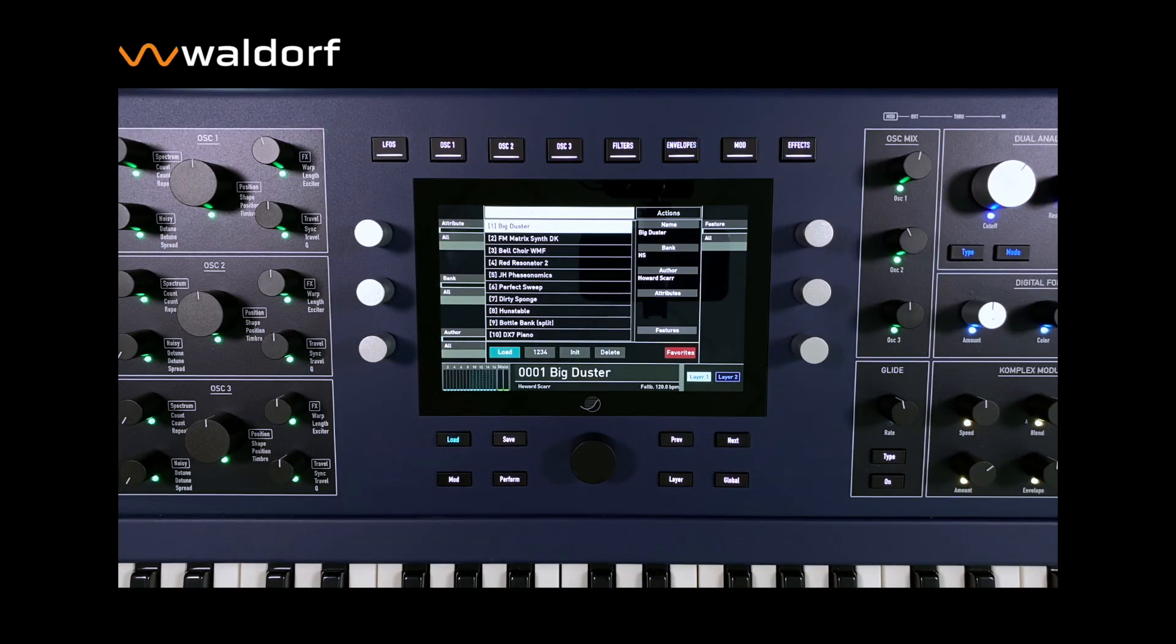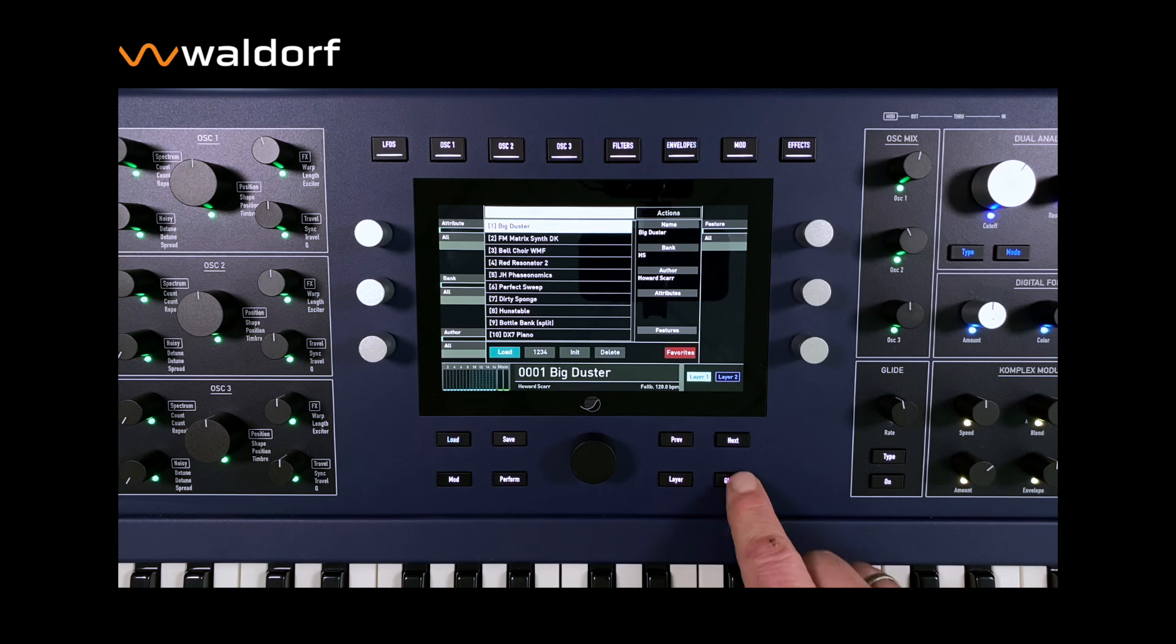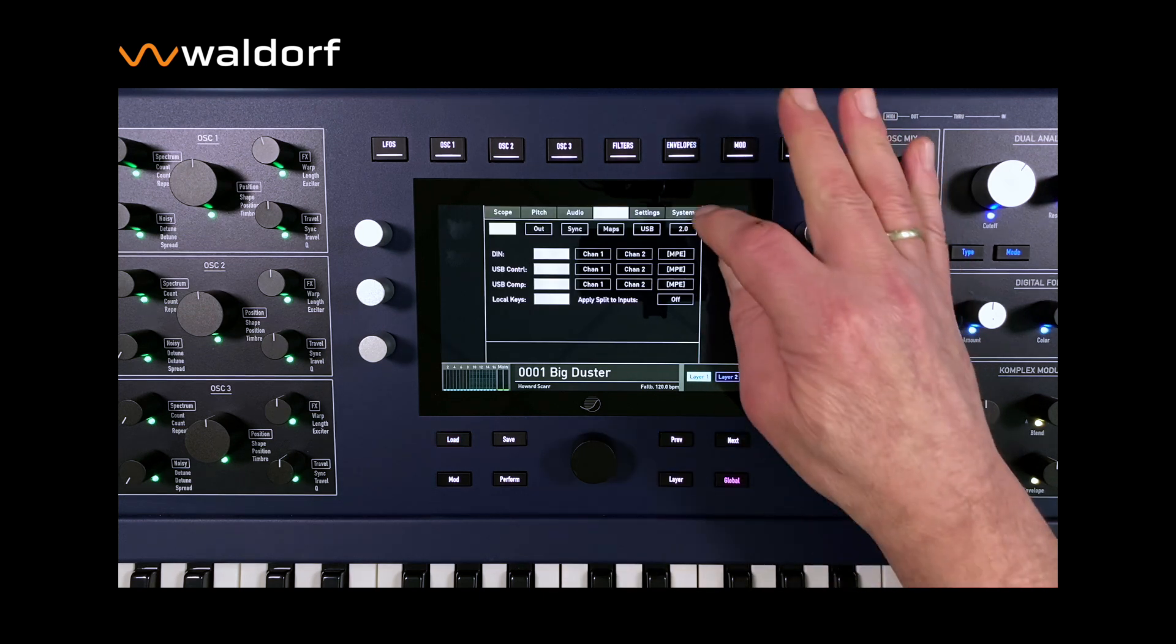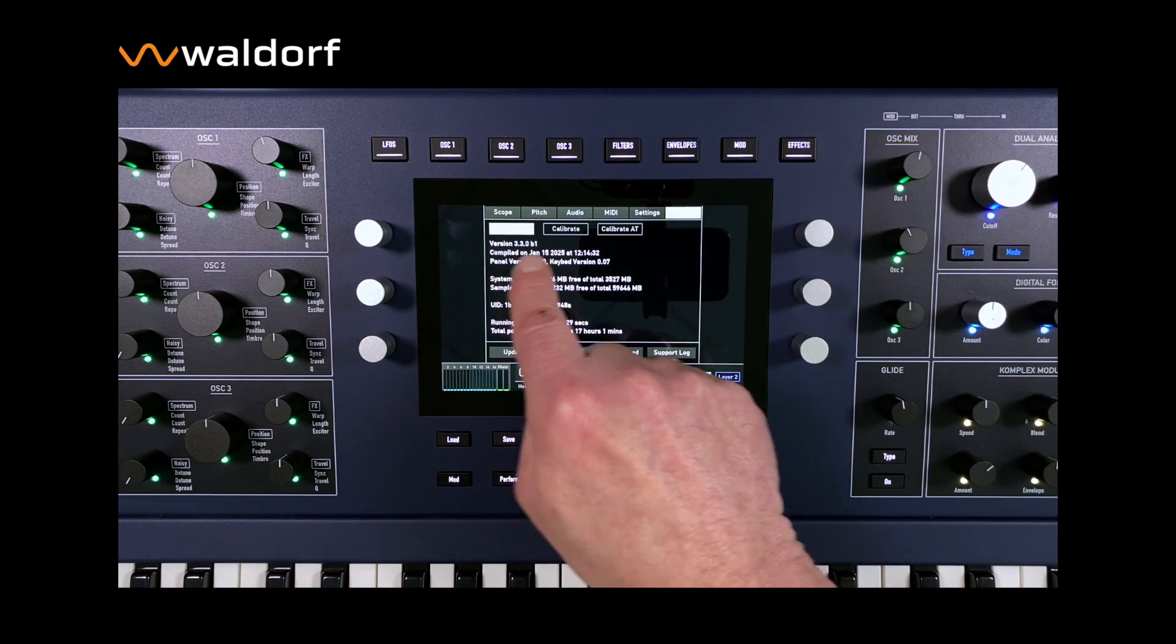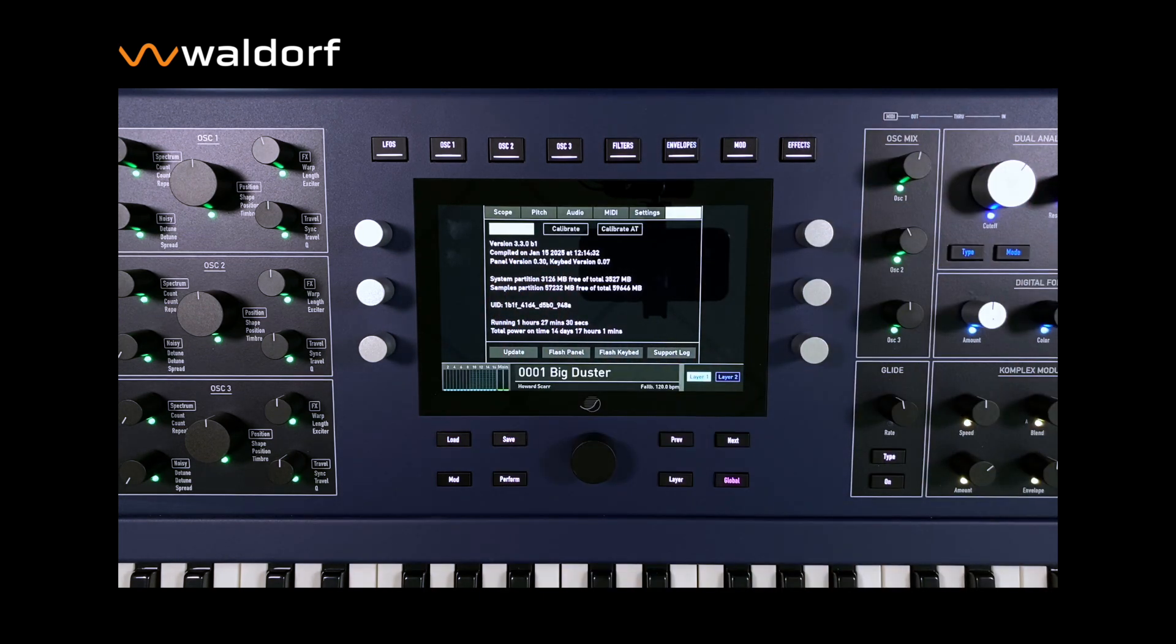In the current OS version 3.3.0 Beta 1, which is now available for all Quantum and Iridium models, we have added a new important function.